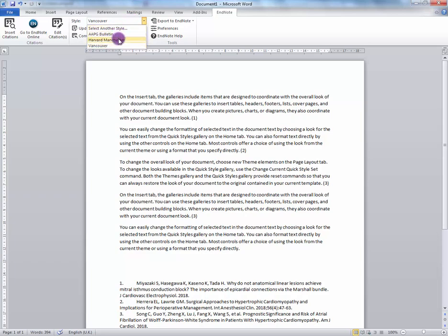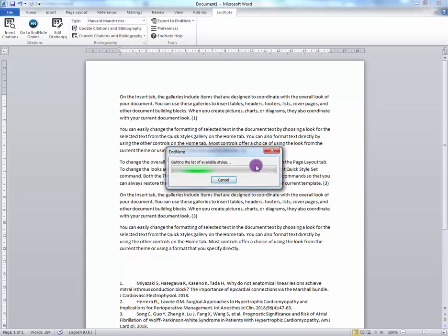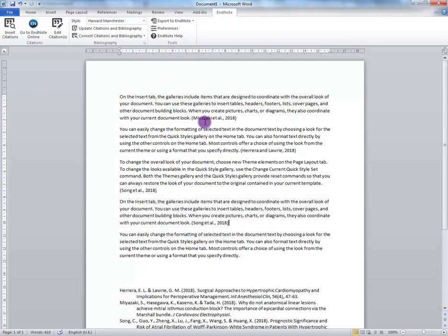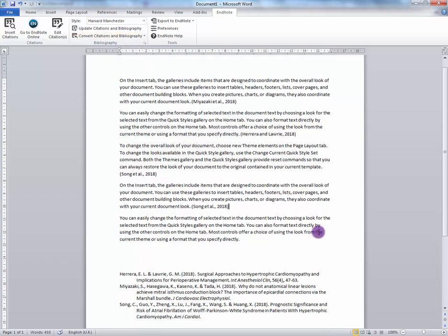You can always select another style from the long list. I have now successfully changed it to the Harvard Manchester style.